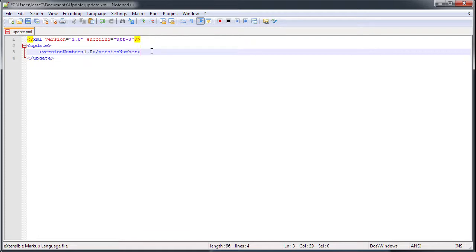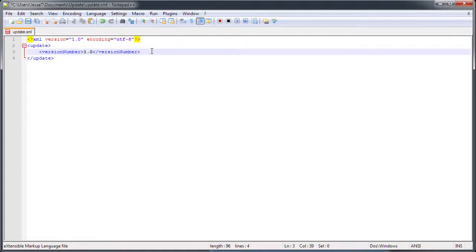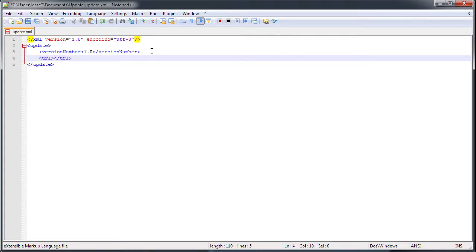Then we're going to put in the URL to where someone could download that pseudo effect. Add the URL tag and close it off, and then I'll just put in the link to that file.